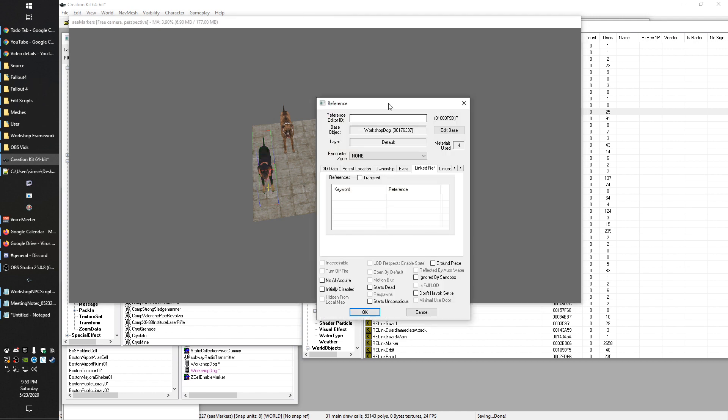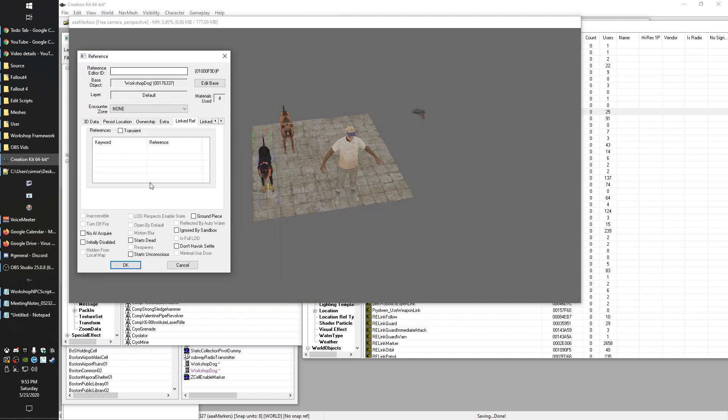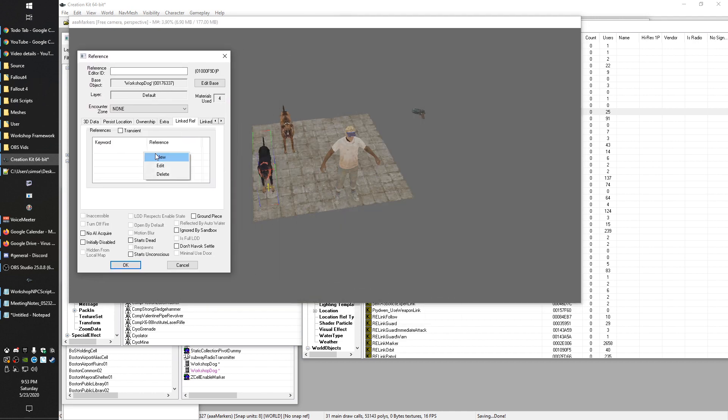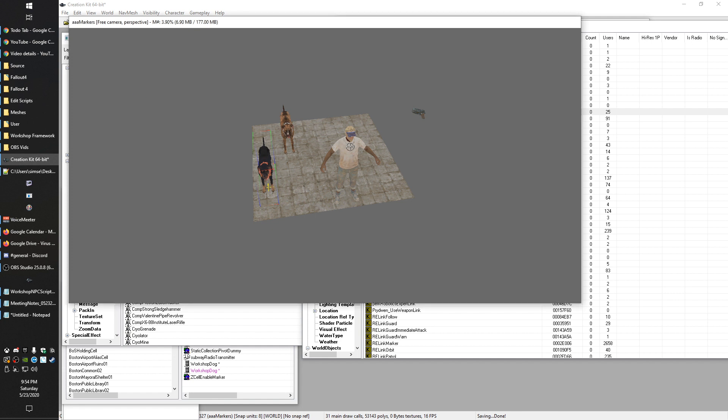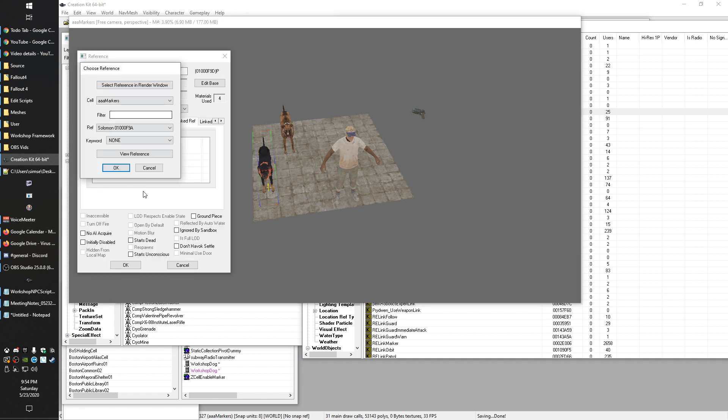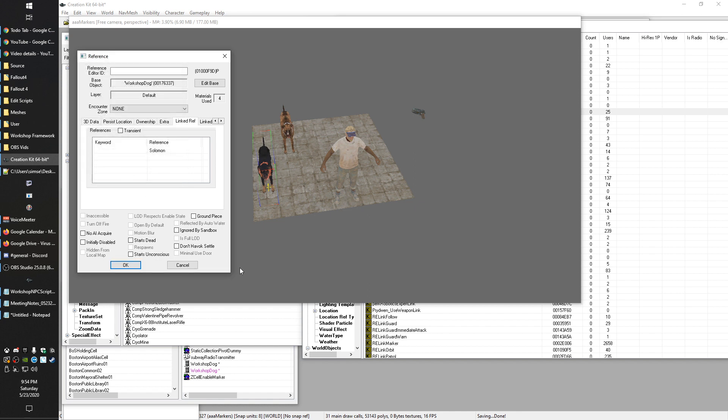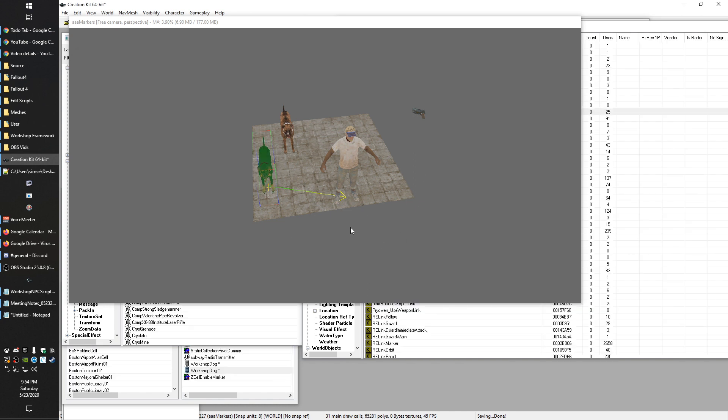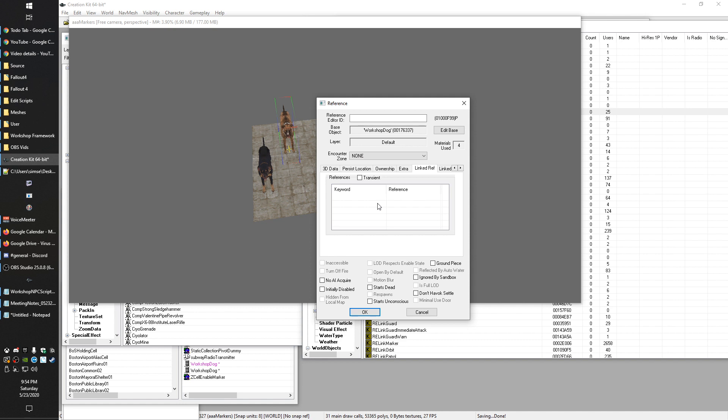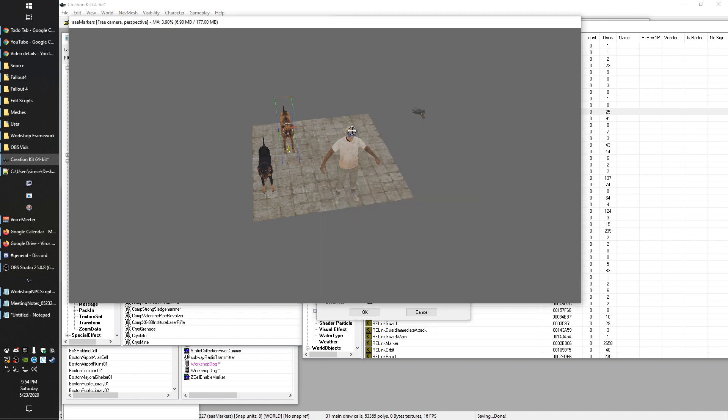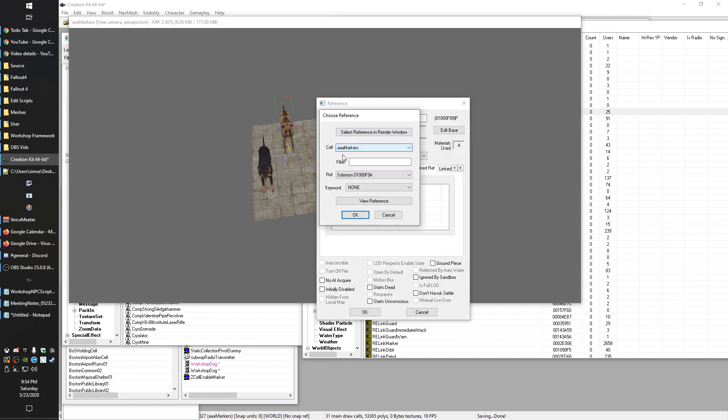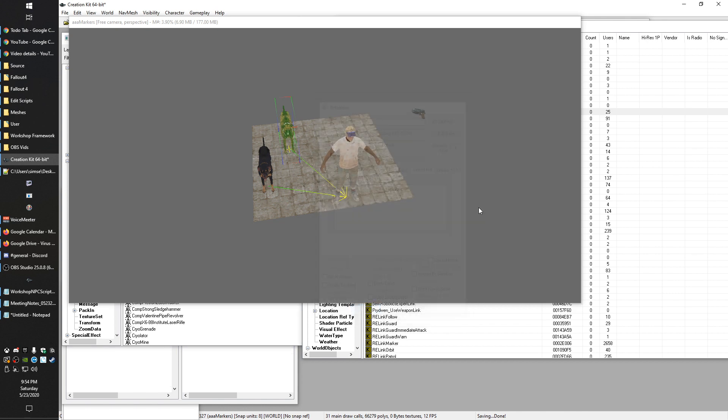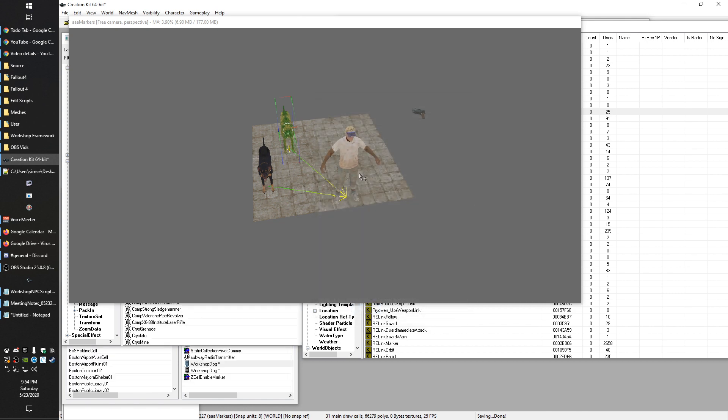The way that the default AI package does this is it looks for any linked reference. And I'm not going to get into what I'm doing in the creation kit, I'm just using this because it has a great visual example - it draws an arrow. So anything with a linked reference, they will follow the thing that they're linked to. In this case, we've got these dogs linked to Solomon here and assuming that they have the default AI package, it is programmed to make it so that they, wherever Solomon goes, anybody linked to him is going to follow him.